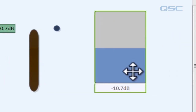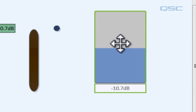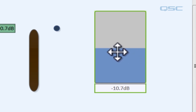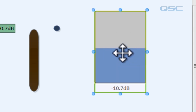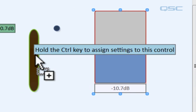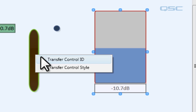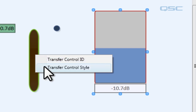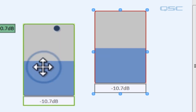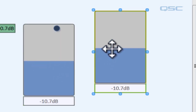Let's say we want to copy the style of one control onto another. Grab the control you like — let's grab this meter — and hover over another control. A pop-up window appears saying hold the control key to assign settings. Hold control and release your mouse button, and you'll have two options: transfer the ID or the style. The ID transfers what the control is connected to, such as the gain fader in your matrix mixer. If you select style, it changes the visual appearance. Now you have two identical meters, and you can apply the same visual style wherever you like.